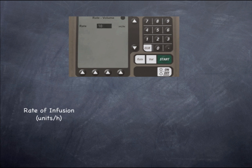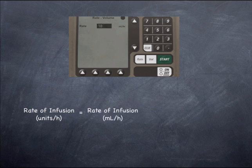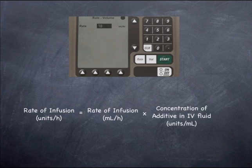To formalise this into a general case, the rate of infusion in units per hour equals the rate of infusion in mils per hour, which is set on the infusion pump, multiplied by the concentration of the additive in the IV fluid.